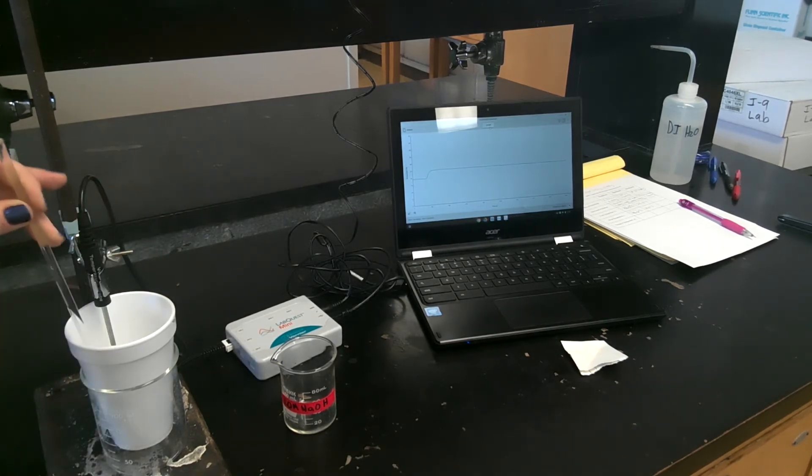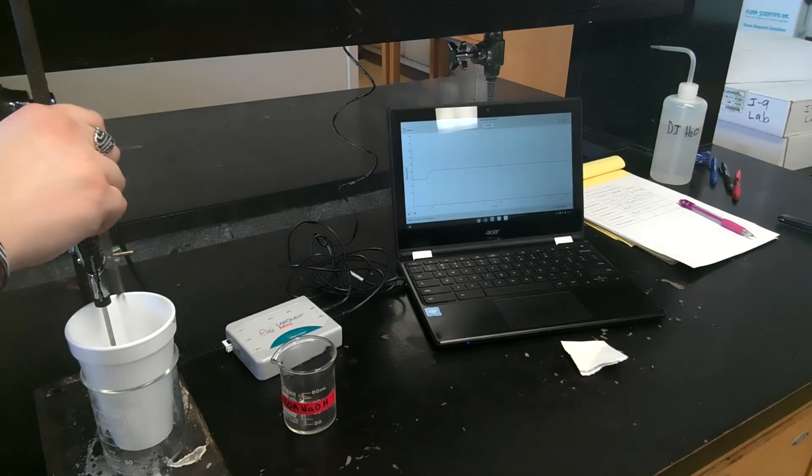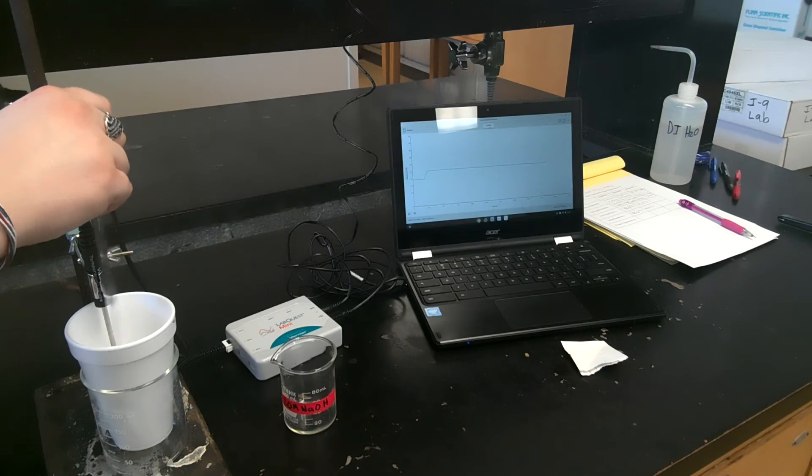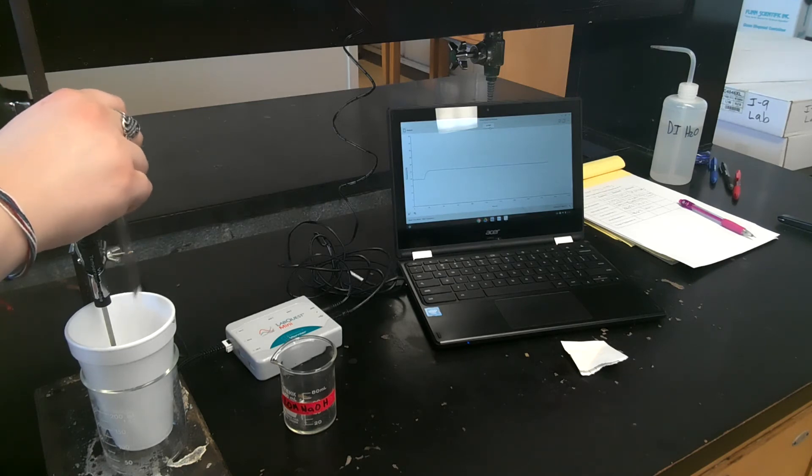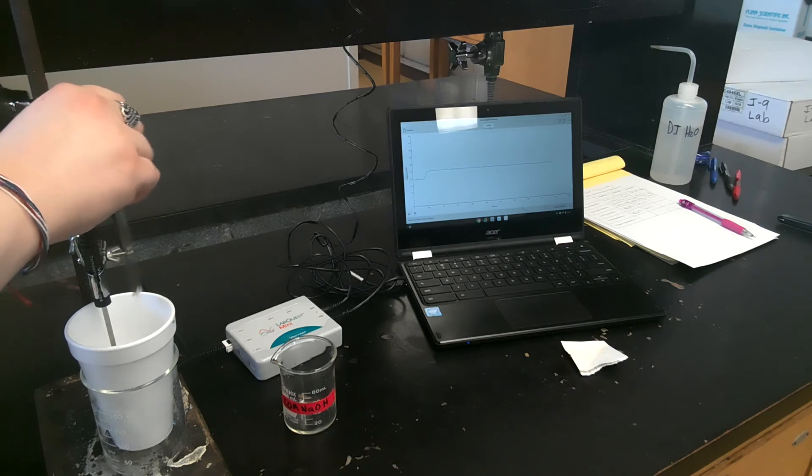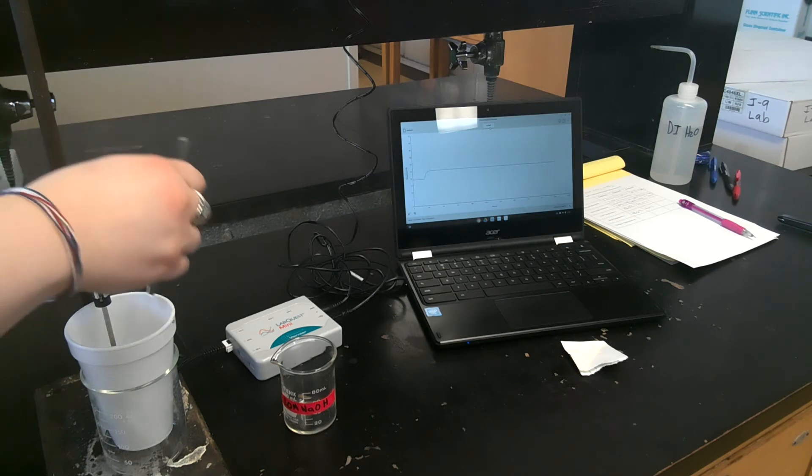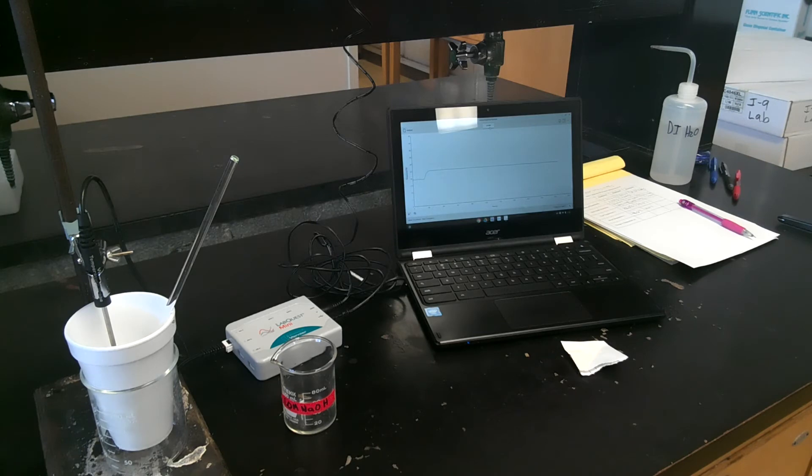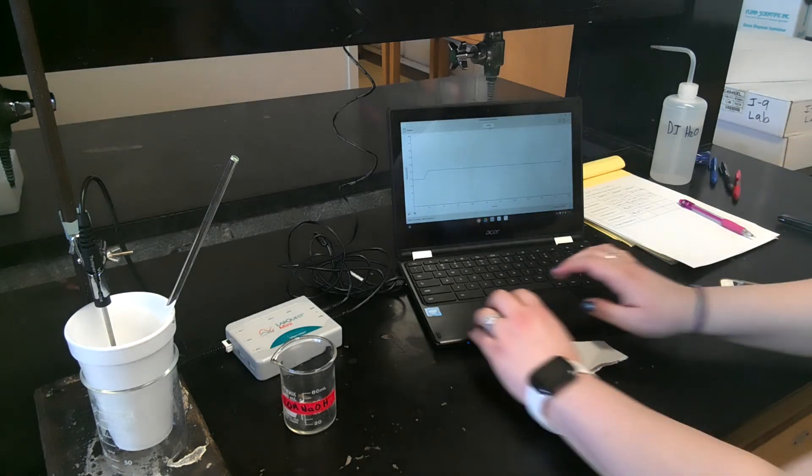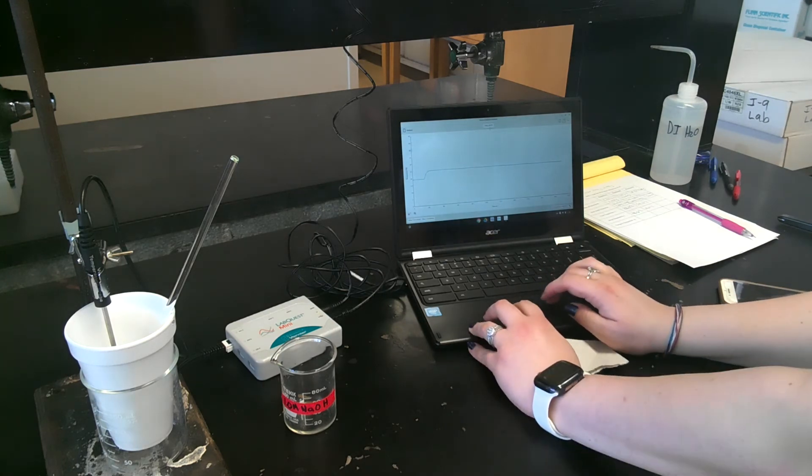Okay, just a couple more seconds and then we can stop collecting. All right. Okay, so I'm going to go ahead and press stop.